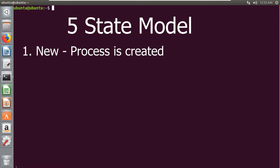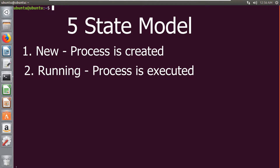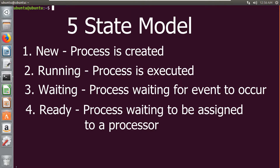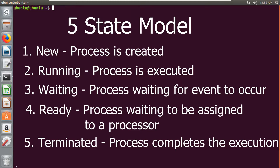First is the new state, in which the process is being created. Second is the running state, in which the processes are being executed. Third is the waiting state, in which the process is waiting for some event to occur such as any input/output completion. Fourth is the ready state, in which the process is waiting to be assigned to a processor. And fifth is the terminated state, in which the process has finished its execution.